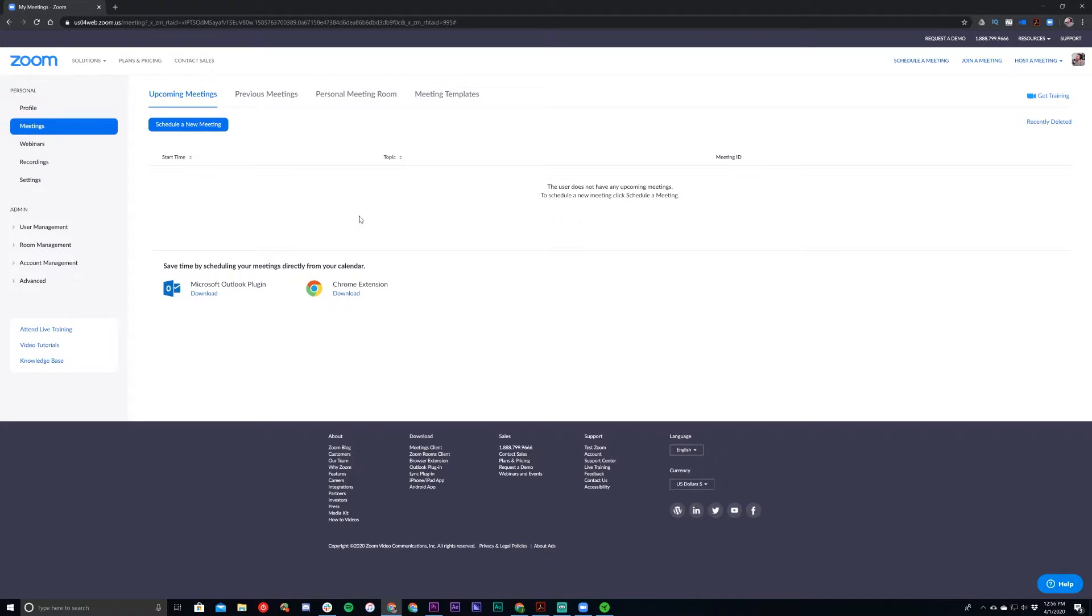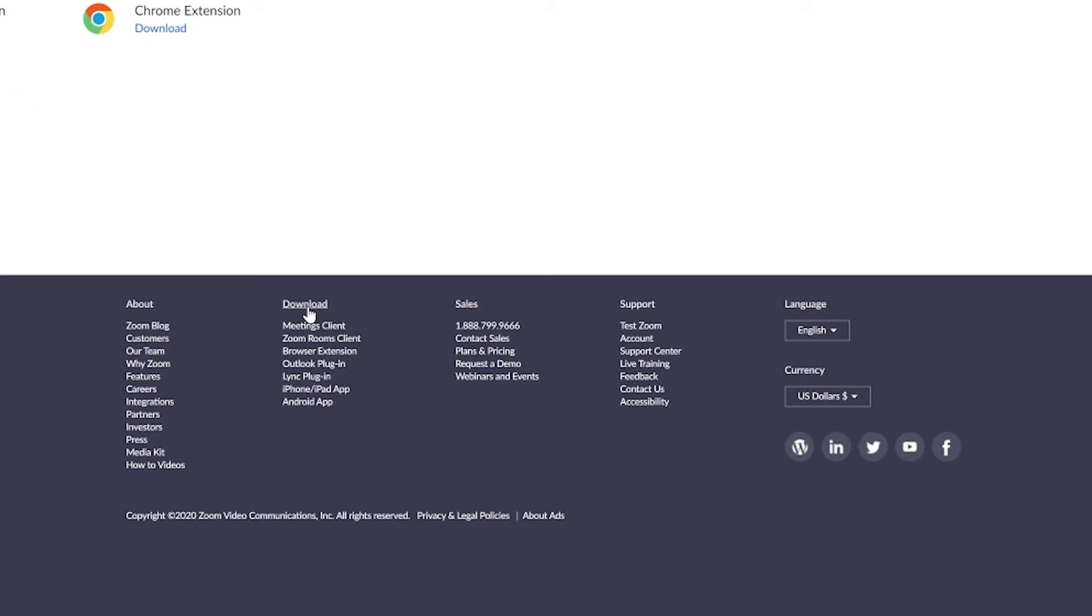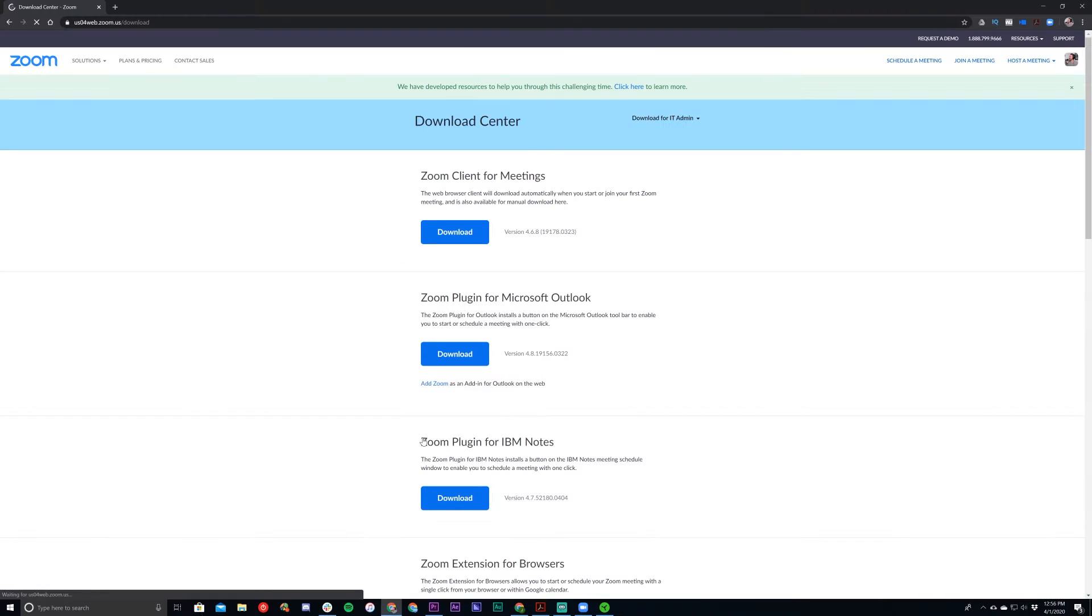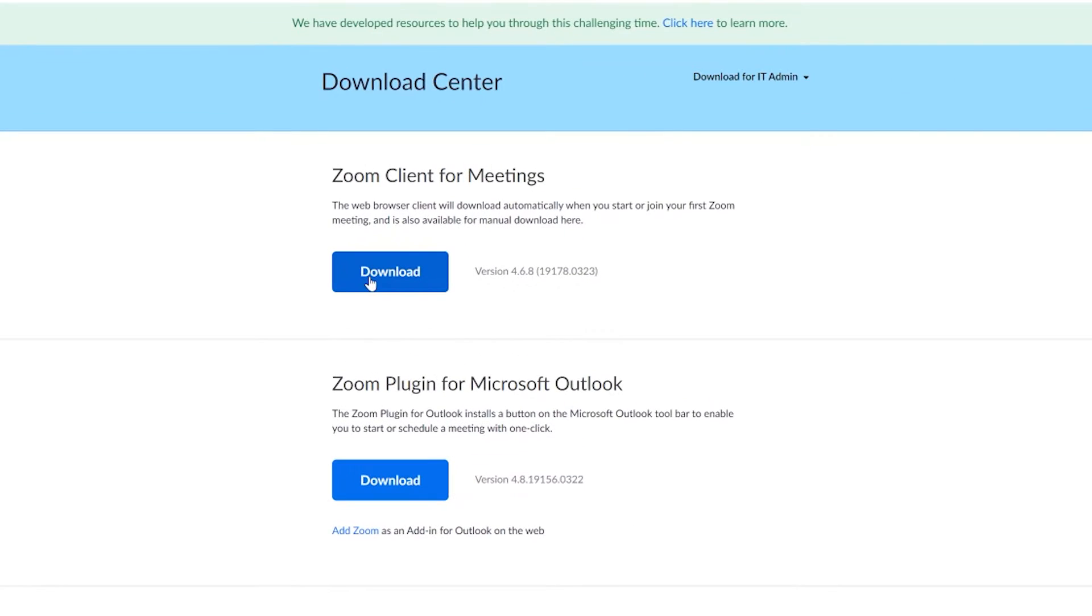So we'll go down to Download here in the bottom banner of the page. You can click that and that brings you to their Download Center. You can also just go to the URL zoom.us forward slash download. And then once you're here, click Download Zoom Client for Meetings. Once that finishes downloading, run the installer and you'll be good to go.